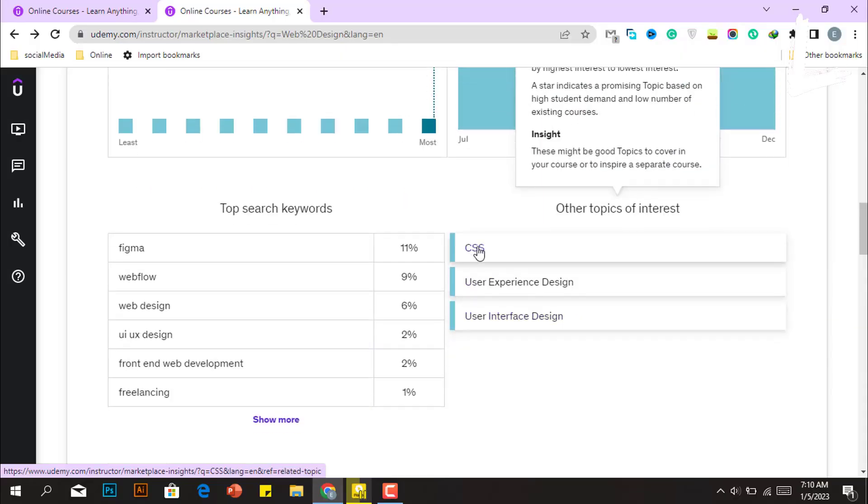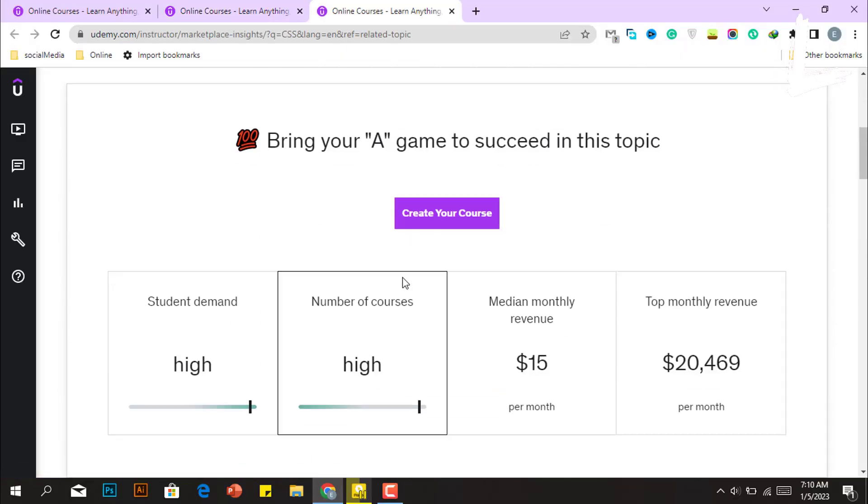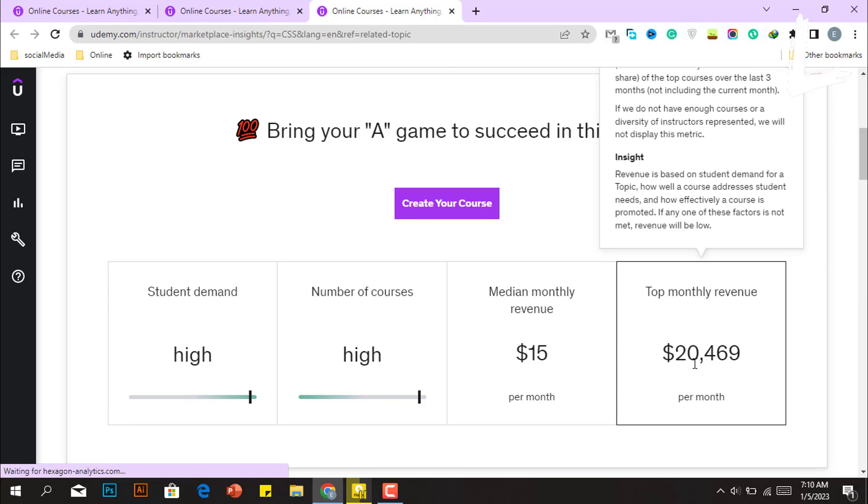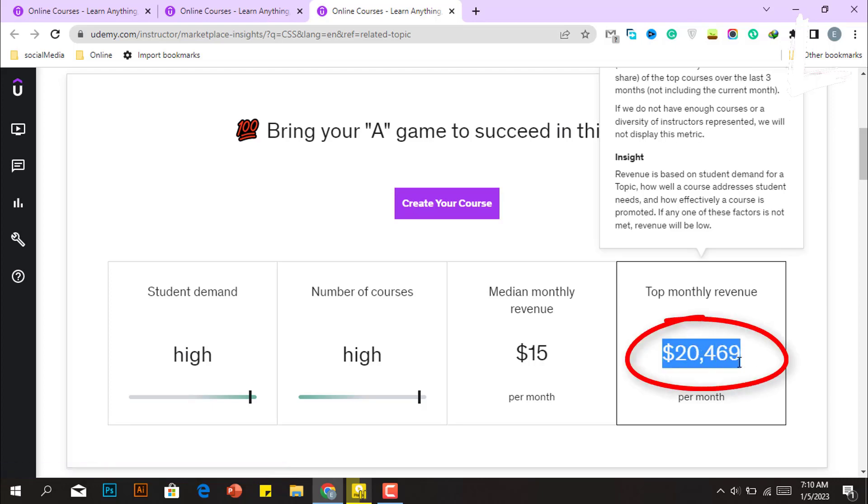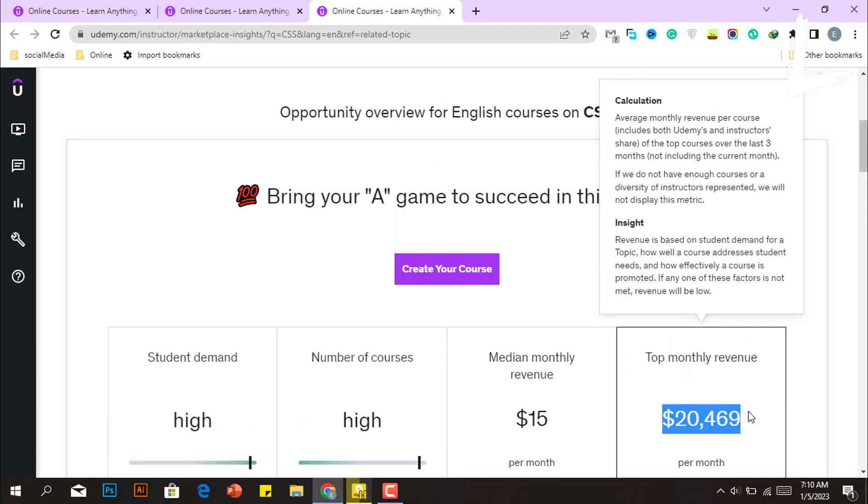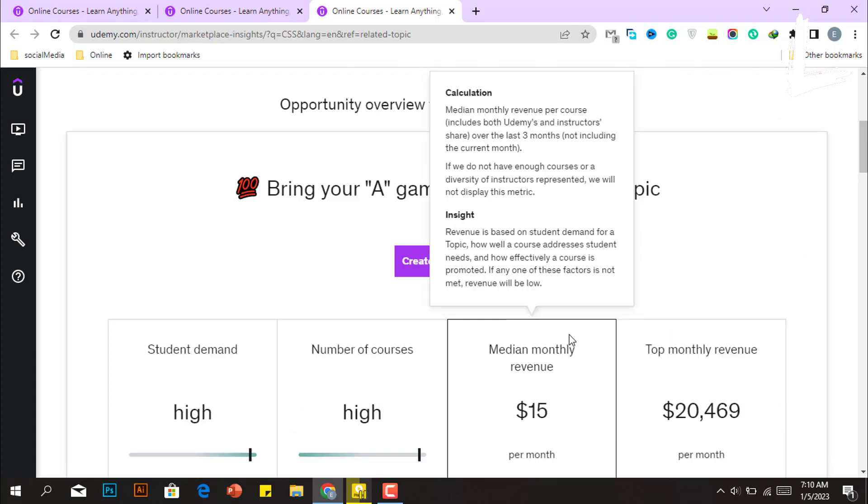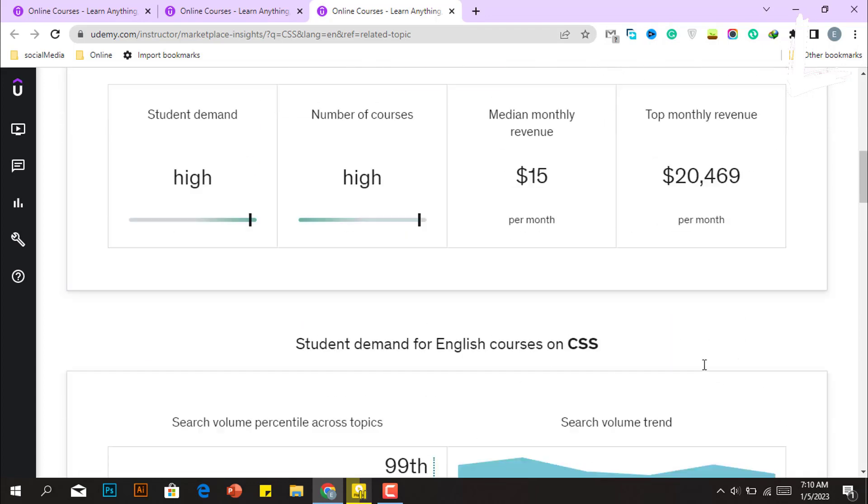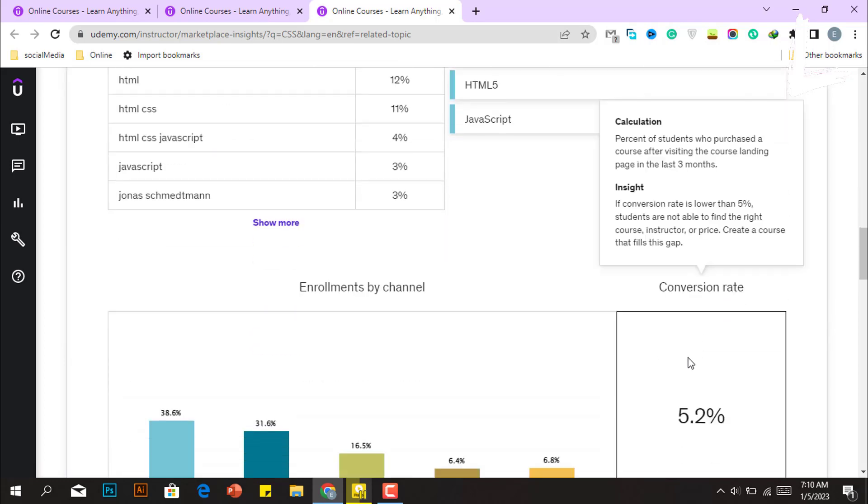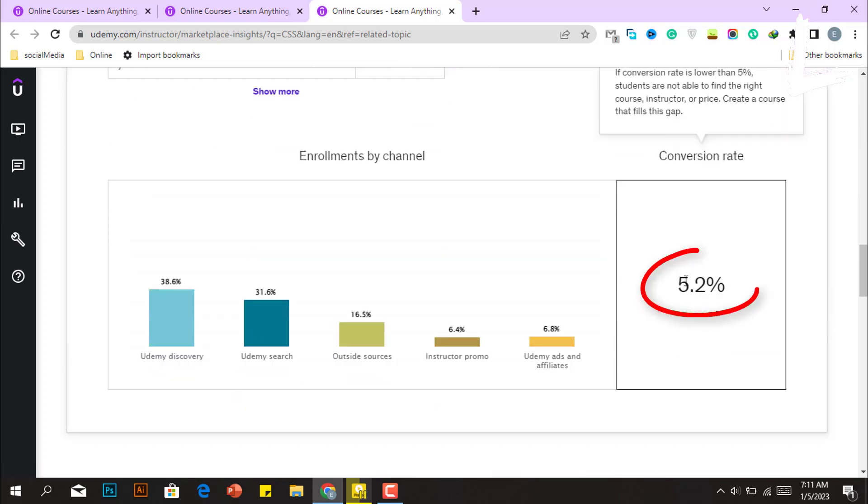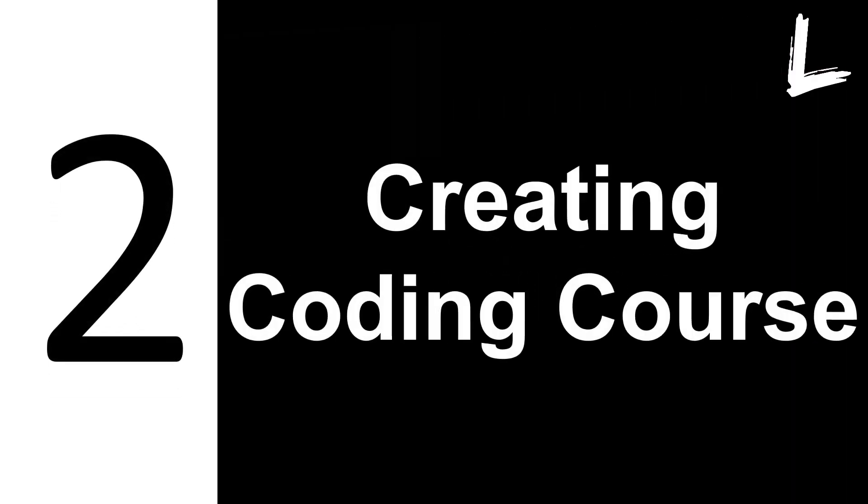However, because CSS includes coding, I would like to create a course on it. Furthermore, the top monthly income is high at $20,469. I suggest you should create a course with a top monthly revenue of $10,000 to $20,000 and a conversion rate of greater than 5%. So we've found our topic. Now, in the second step, we'll discover how to make money by creating a programming course using ChatGPT.